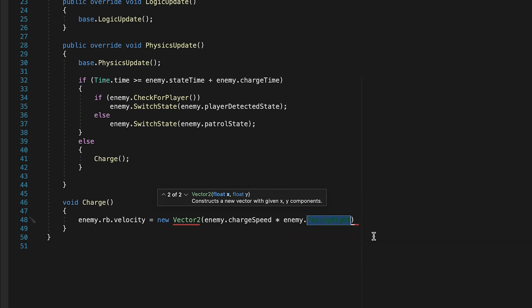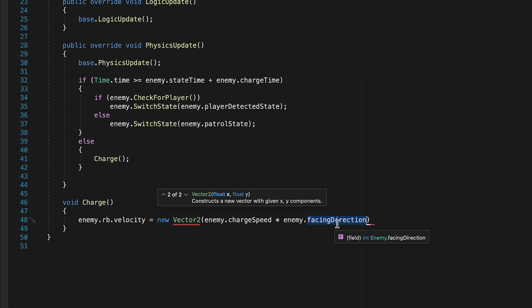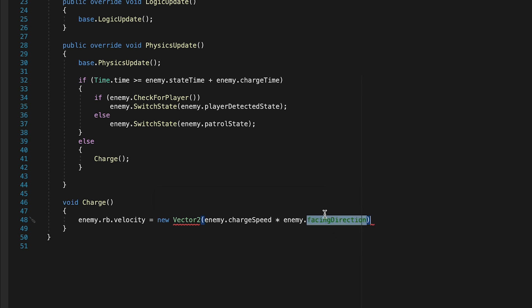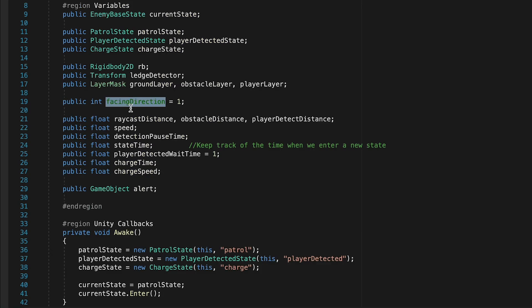I'm just going to take a moment right now, and now that I think about it, facing right doesn't make a lot of sense. Let's call this facing direction. Just to change it in all instances, you highlight it, hit command R, I believe it's control R if you're on PC, and then type, and you can change it for all of them. So if I were to go to enemy right now, you'll notice that it's changed to facing direction. Alright, so we'll multiply our charge speed by our facing direction for our X.